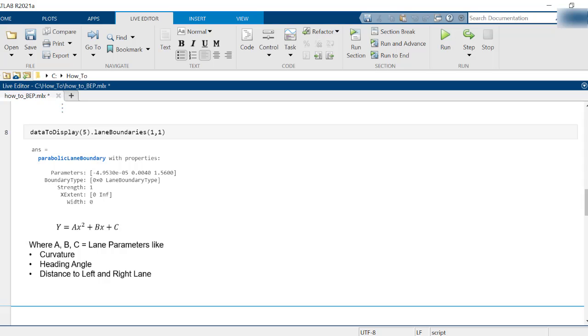Lane information is stored as a parabolic lane boundary object which contains information about a parabolic lane boundary model. This model is of the form y = ax^2 + bx + c, where a, b, and c are lane parameters such as curvature, heading angle, distance to left and right lane lines, etc., that can be obtained from cameras or lane finding algorithms.